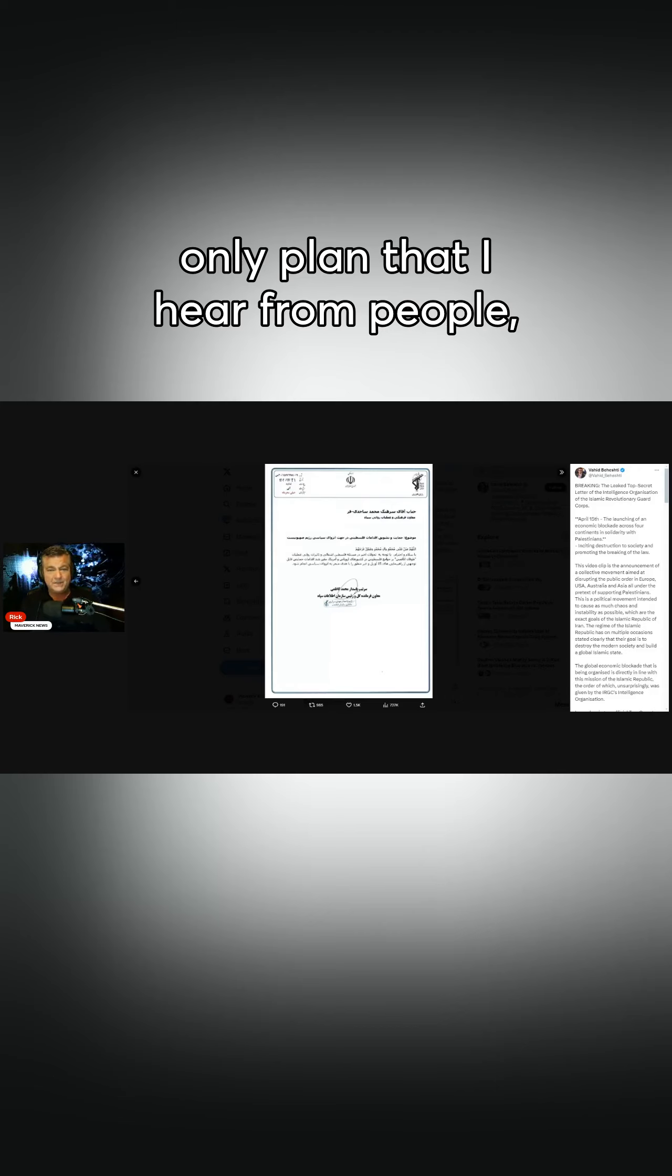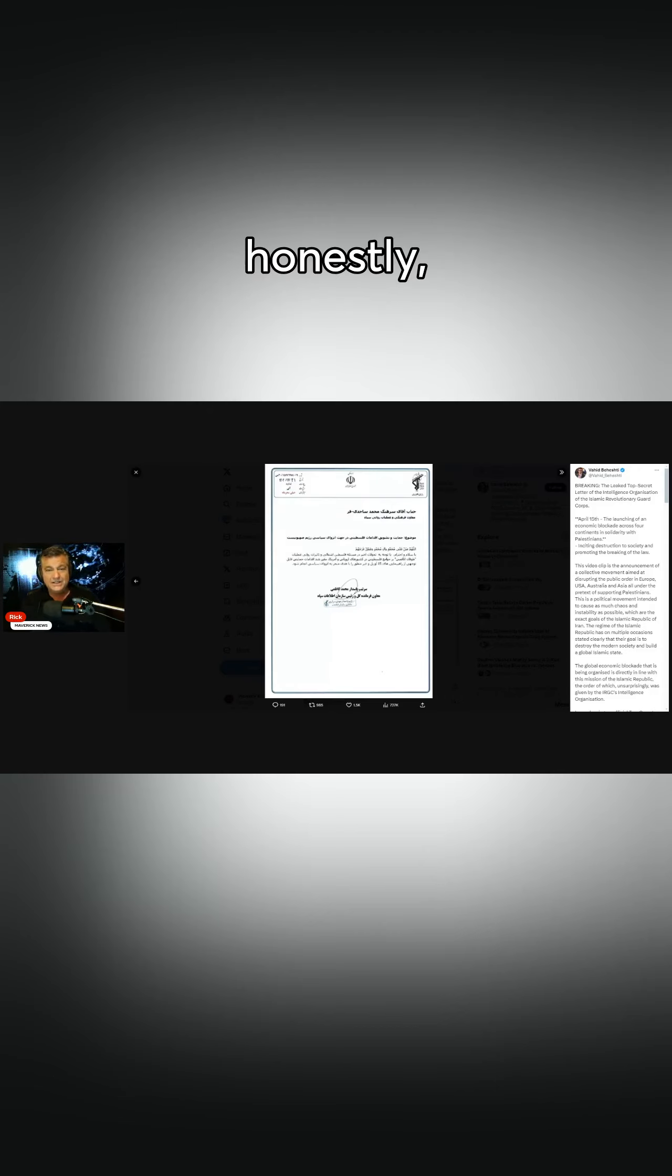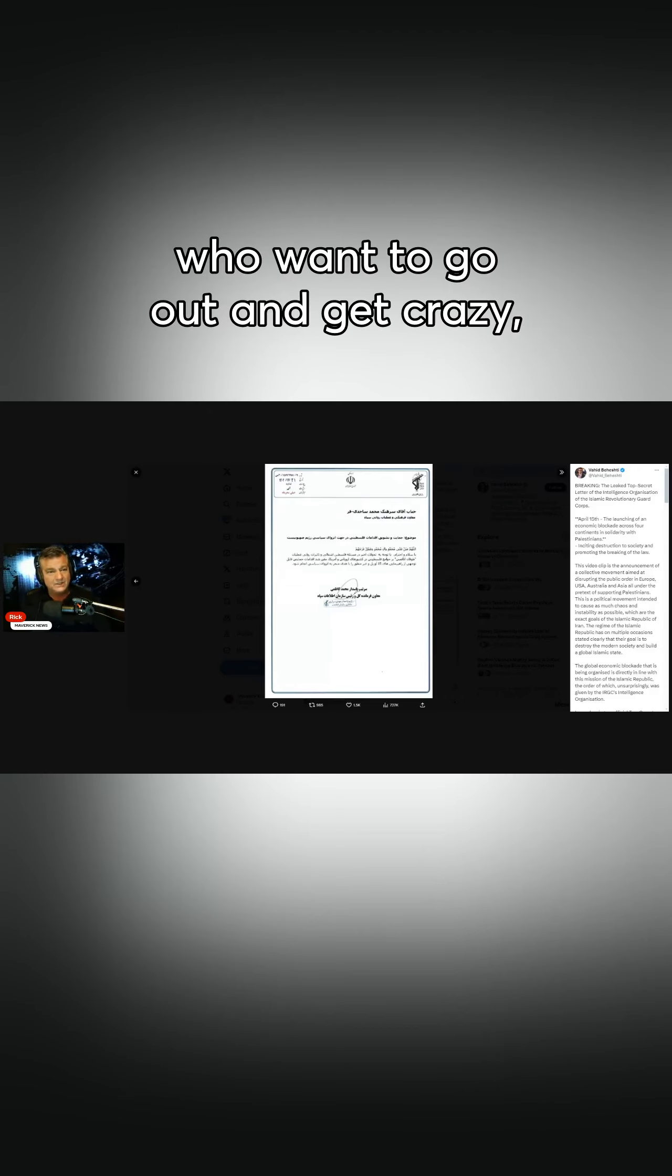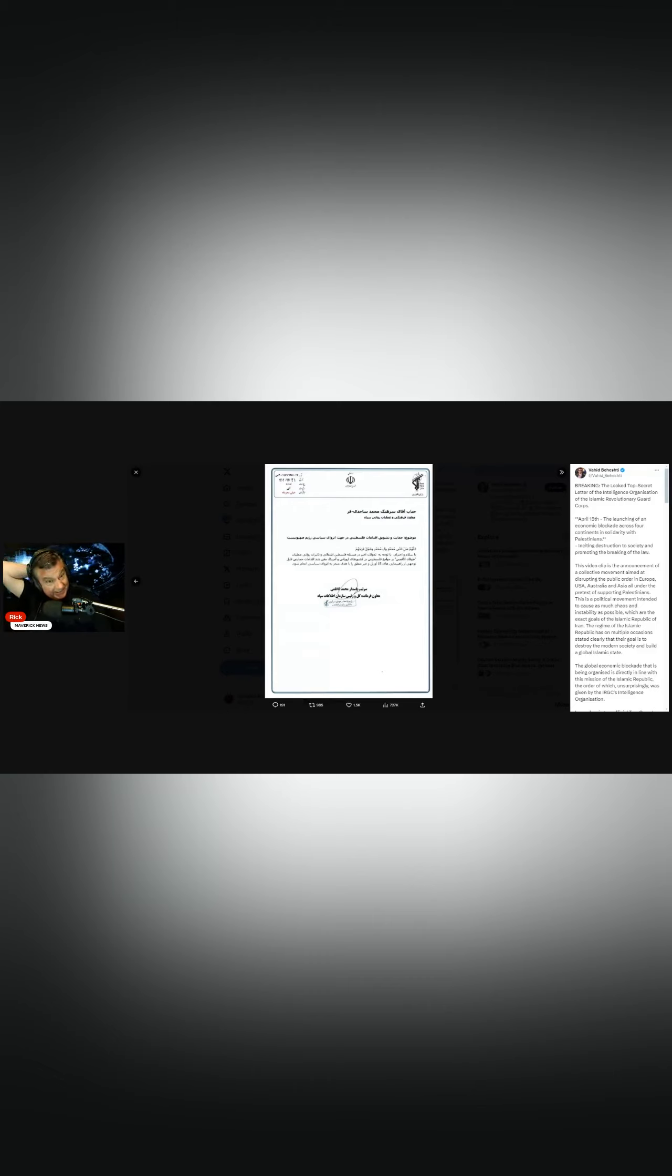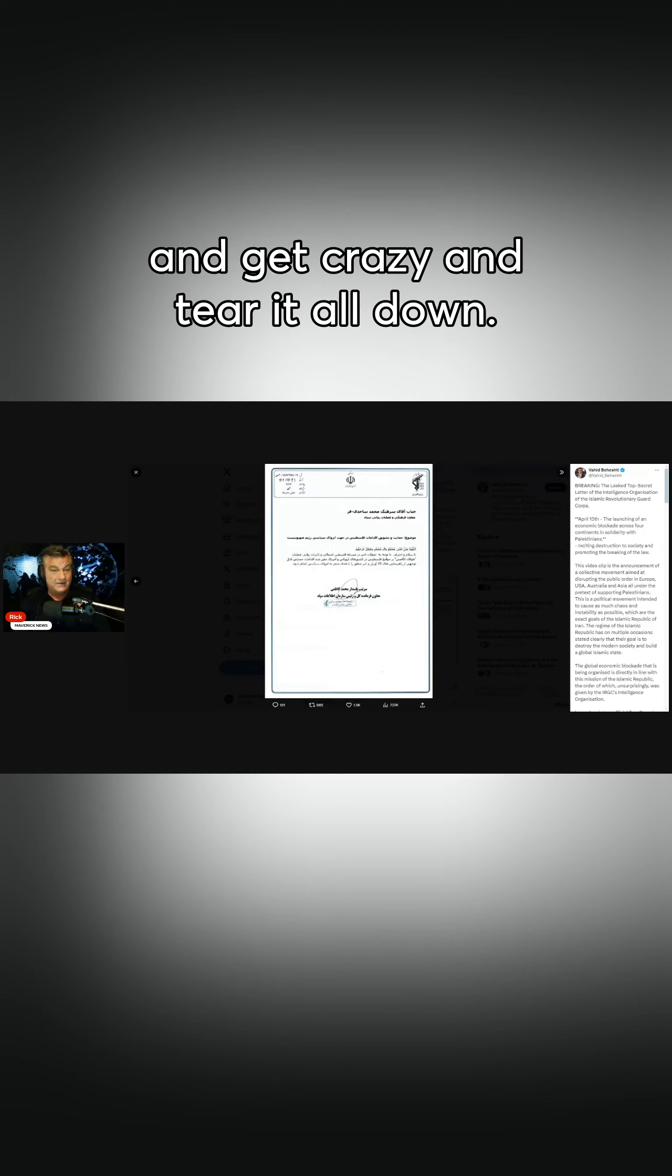The only plan that I hear from people, honestly, who want to go out and get crazy, is they just want to get crazy and tear it all down.